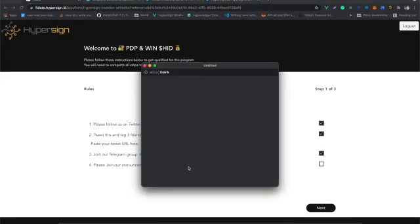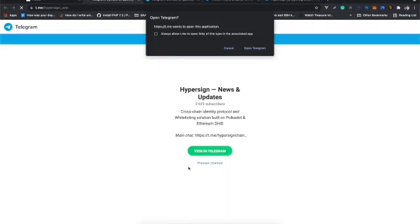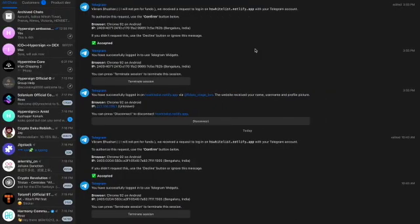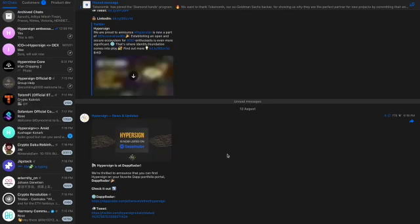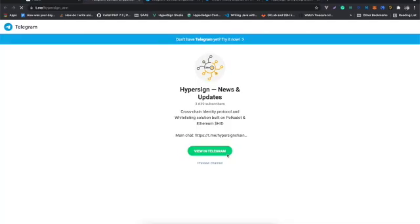Similarly, you need to follow the announcement channel. Click on 'Follow' for the project's announcement channel, and you'll be able to follow.